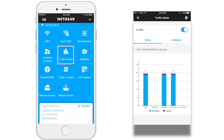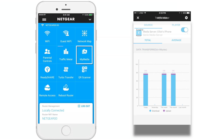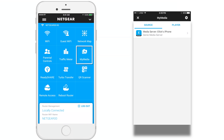Traffic meter: monitor your network usage by day, by week, and by month. MyMedia: you can use the MyMedia feature on the Genie app to play media stored on computer and Wi-Fi devices that are connected to your Netgear router's network.